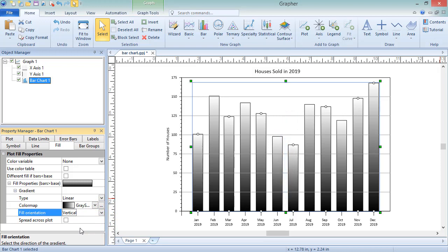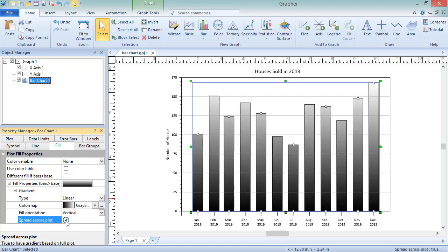Currently, each bar contains the entire gradient, so there is no correlation between a color in one bar and that same color in another bar. To apply the same gradient across all bars, check the box next to Spread Across Plot. Now we can adjust the colors based on specific data values.